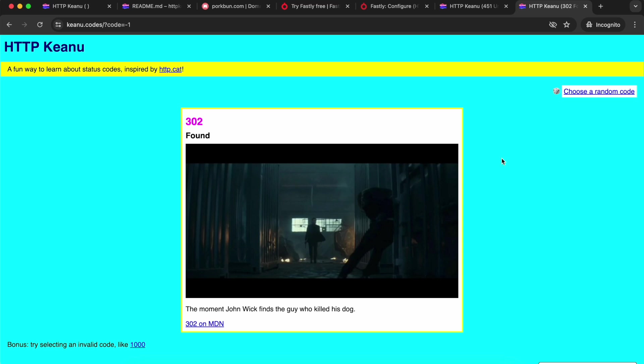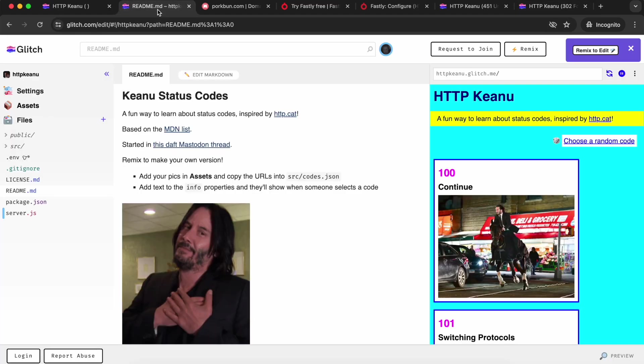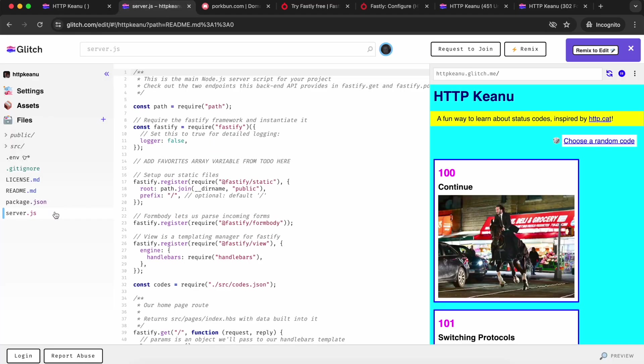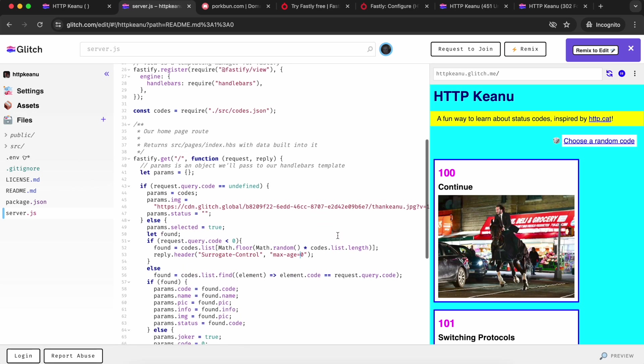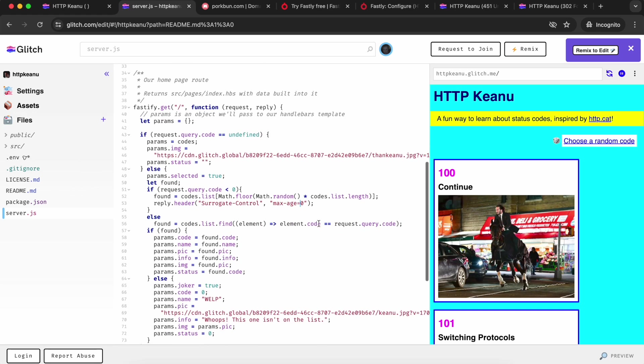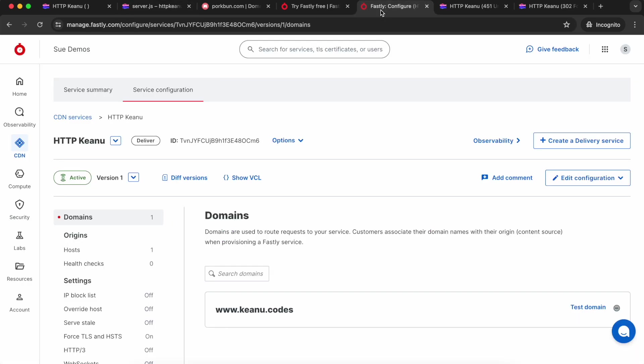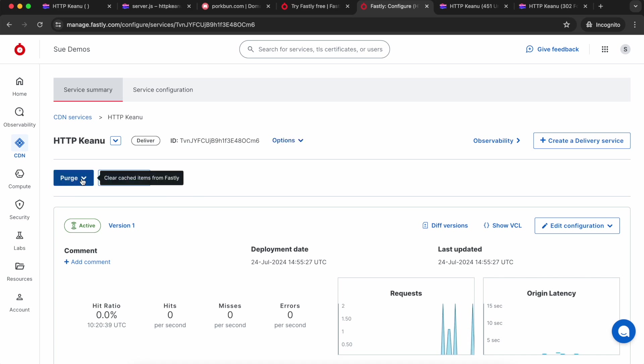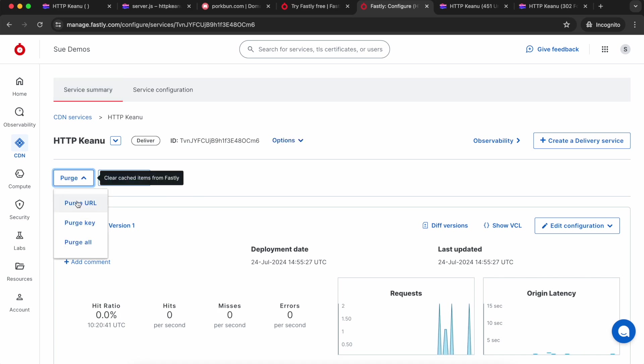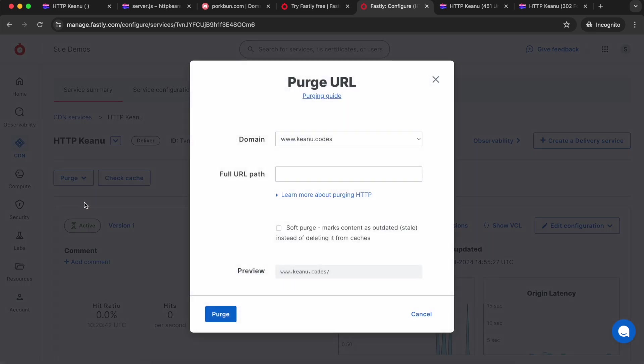But for this one particular URL, I don't actually want it being cached because I want it to be different every time. So what I did was go back into my Glitch site. It's a full stack site using Fastify as the server framework, so I added to the one specific URL a header telling Fastly not to cache it. Then I went back into Fastly and I purged the cache for that URL, which I can do in my service.